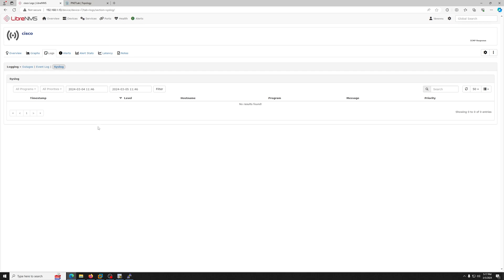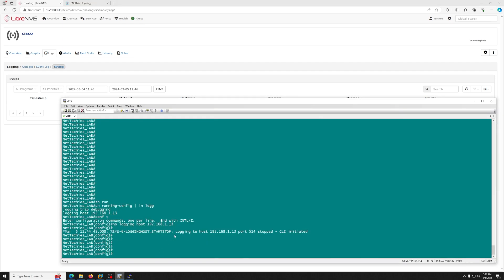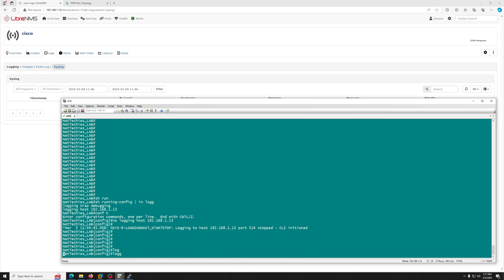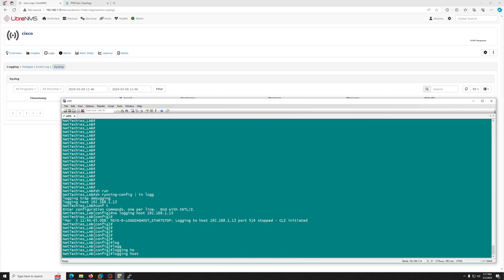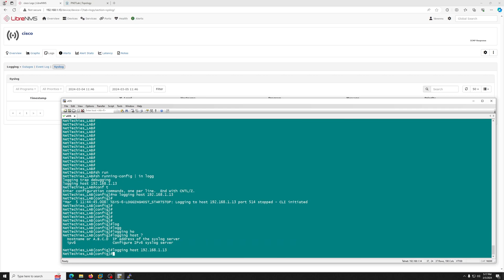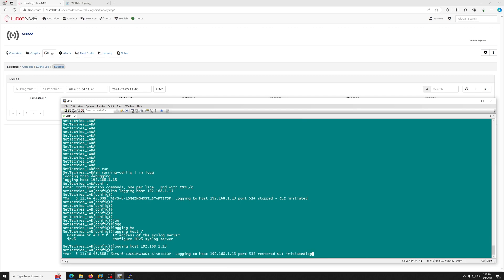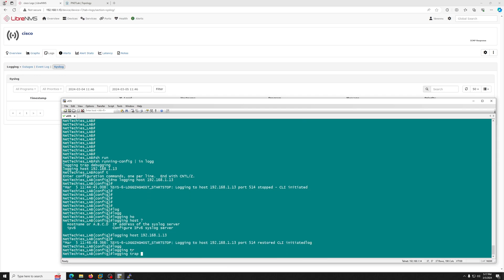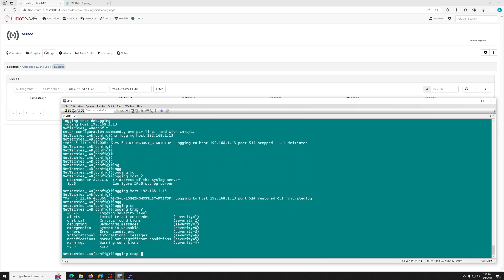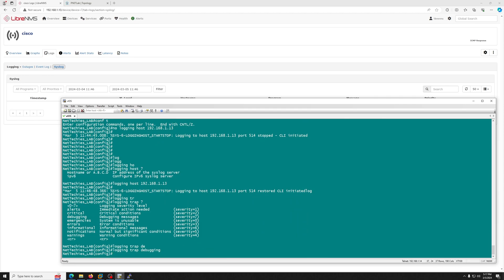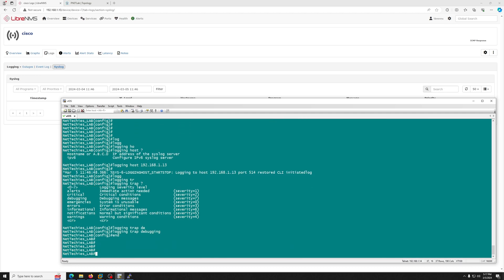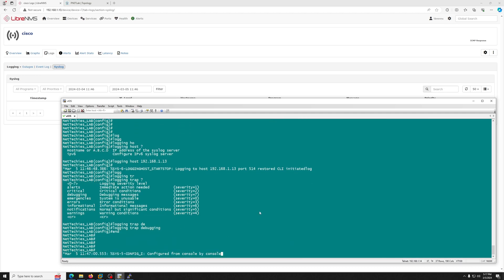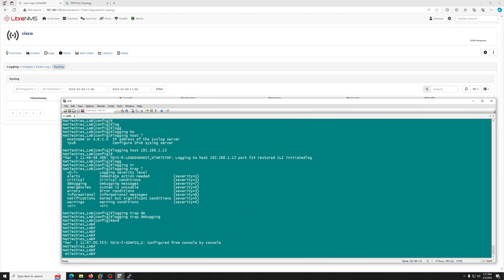We just have to configure the router to send syslog messages. So logging host, if we hit the question mark, it's expecting us to provide the IP address, which is 1.13. And then logging trap. We want to send a lot of logs, so let's start debugging and click on end.